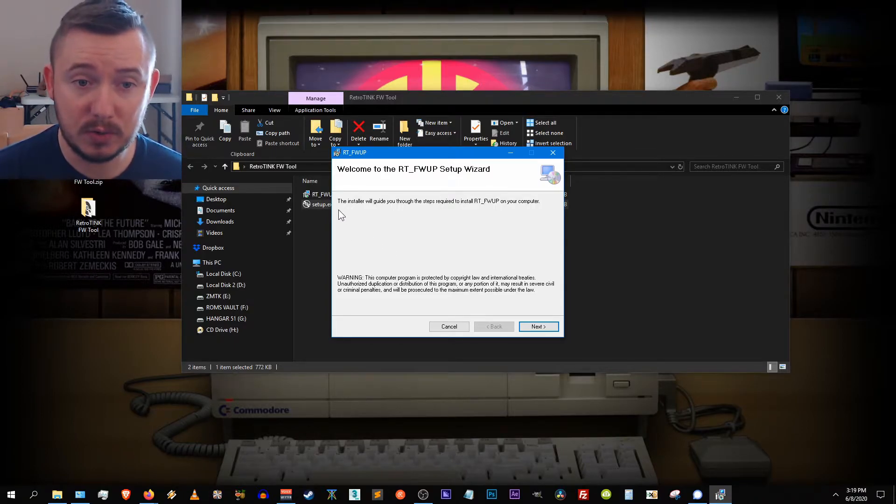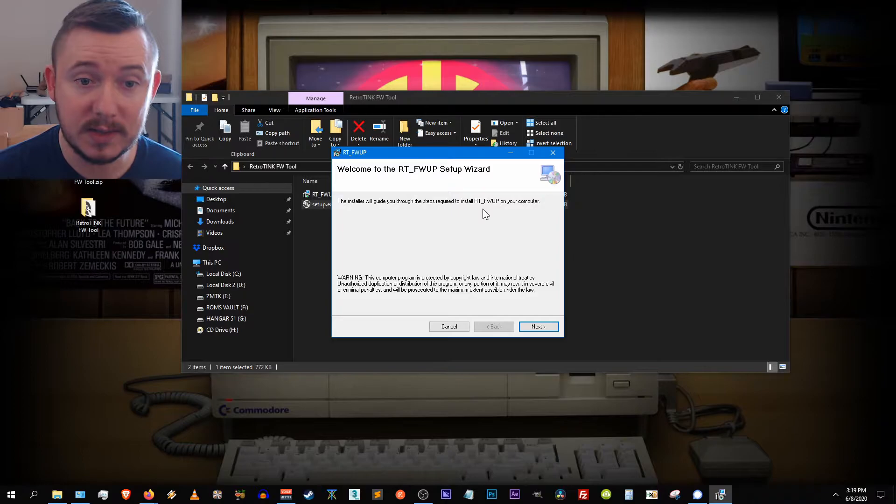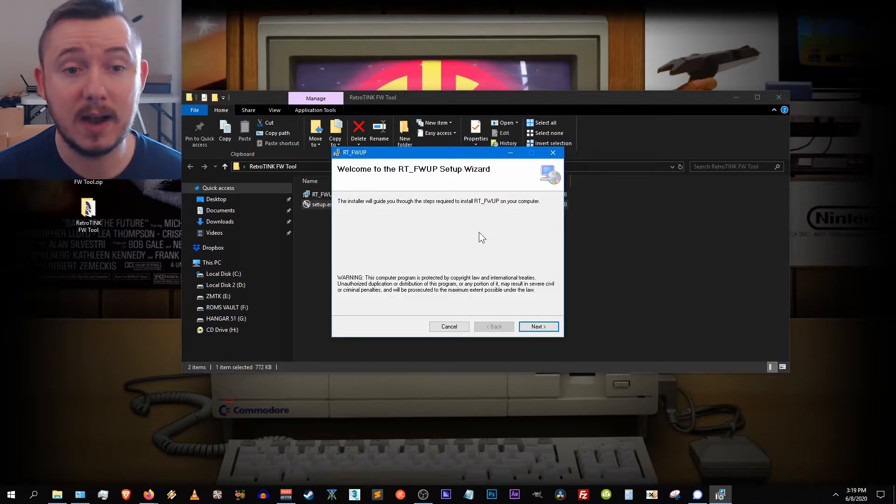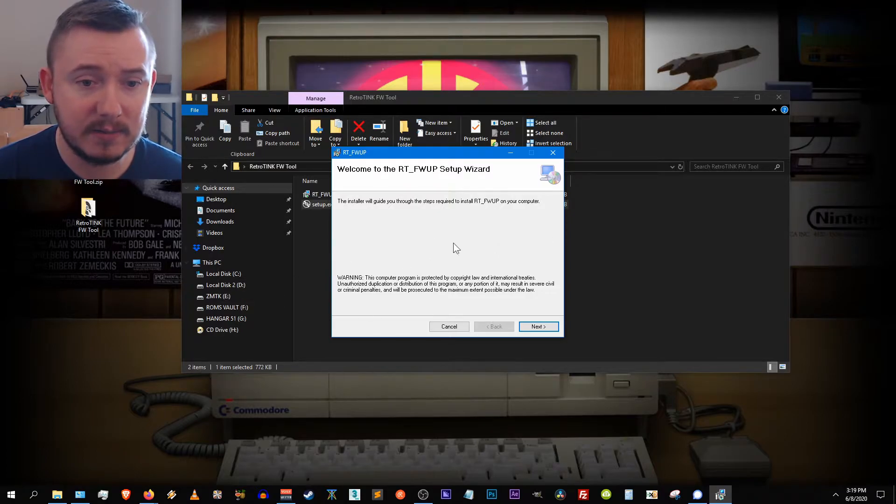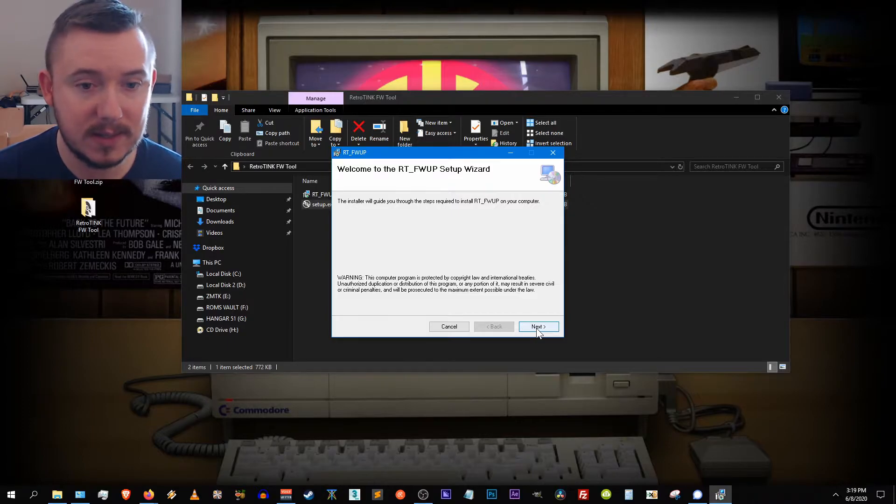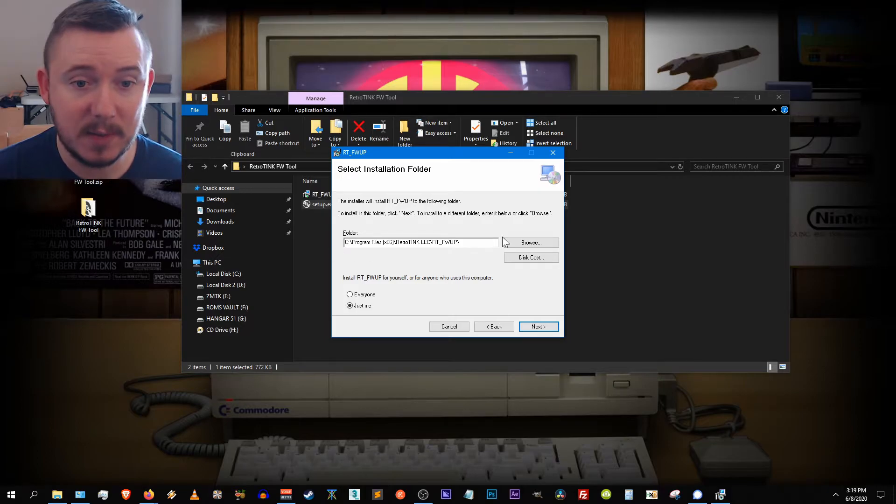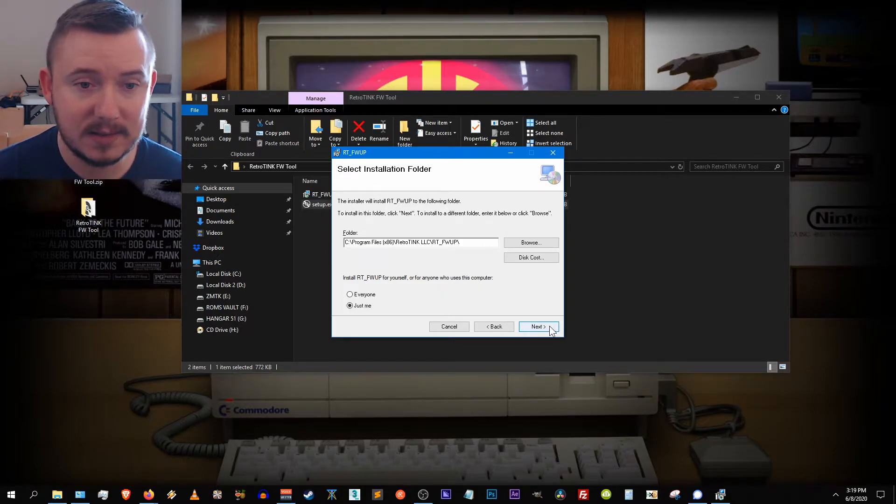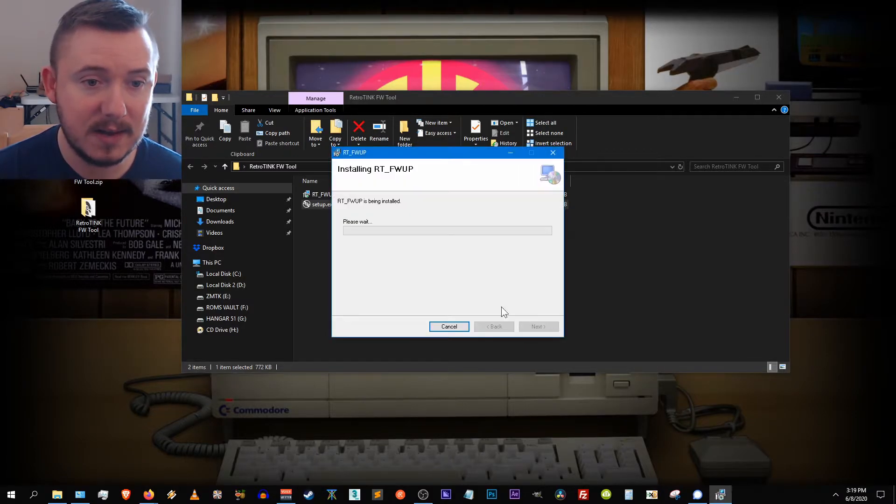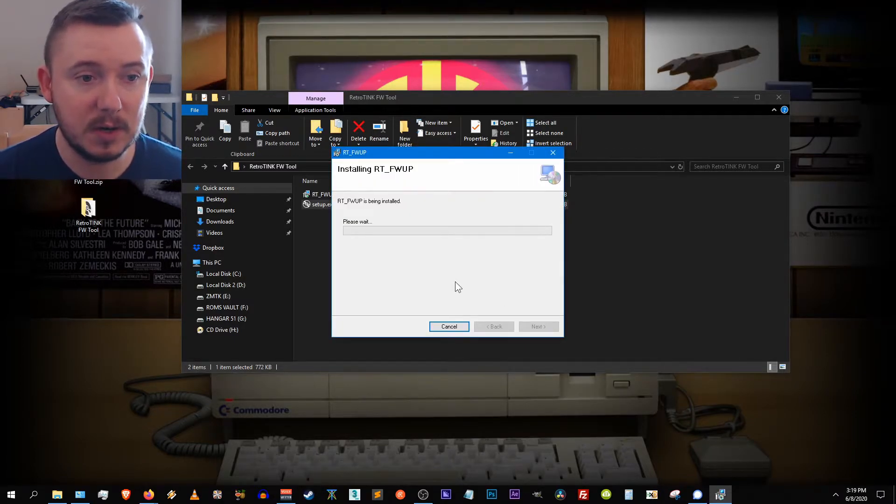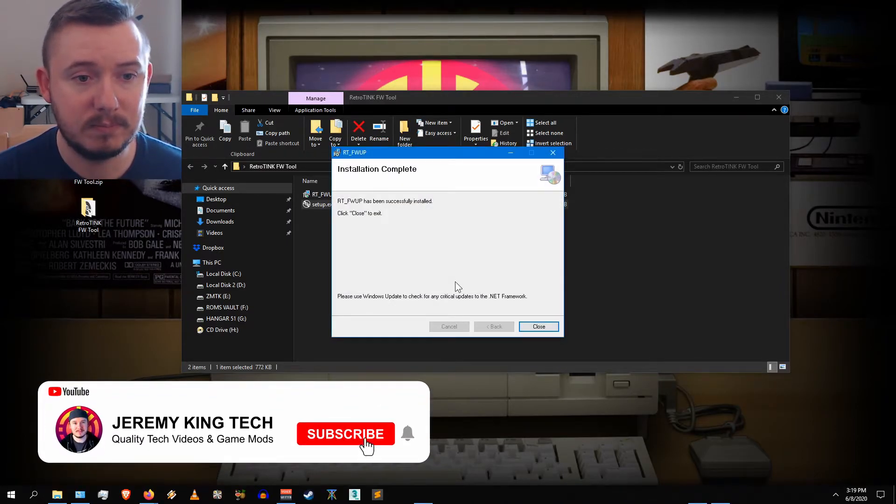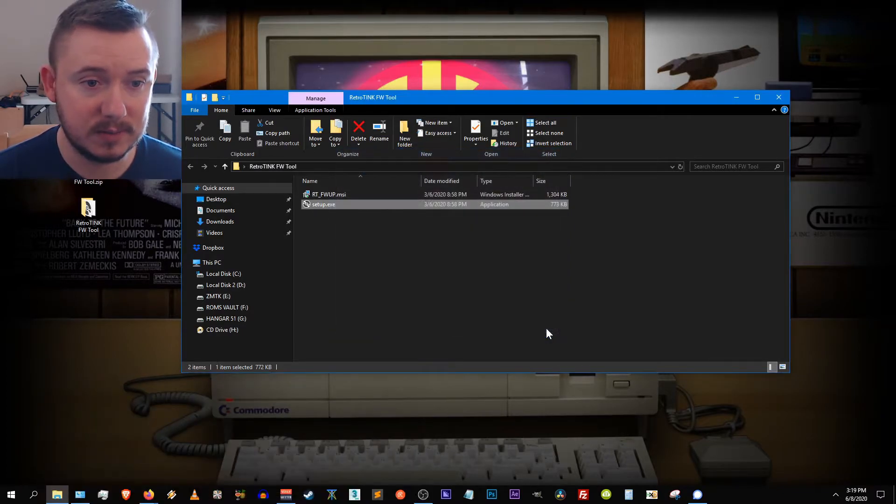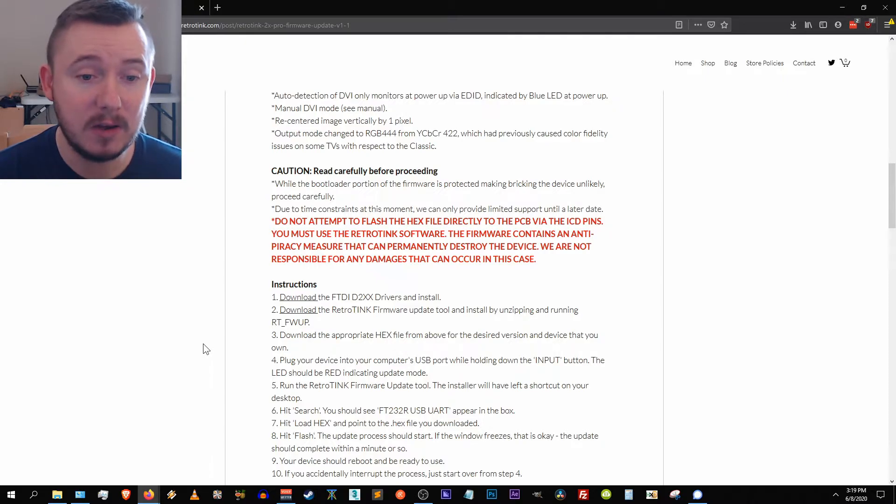And it says welcome to the rt underscore fwup setup wizard. So we know that it's working properly. The installer will guide you through the steps required to install the rt underscore fwup on your computer and it gives you all the copyright stuff which is protected by law, all that stuff which we know all about. Let's hit next and it's asking where to set it up. We'll just let it set up in its default directory and hit next and hit next again. Now it's going to install it to your system. We'll just give it a moment here. Installation complete, hit close.